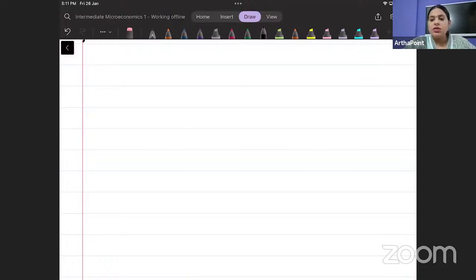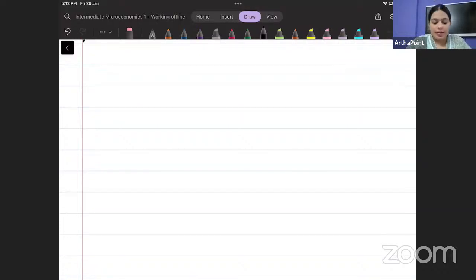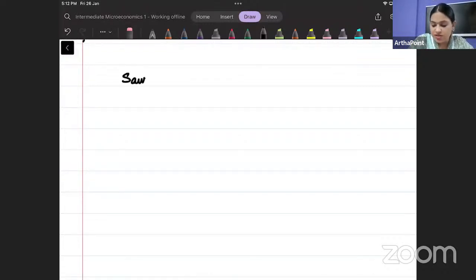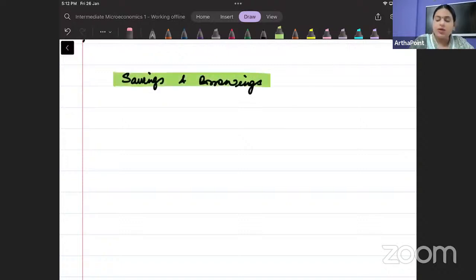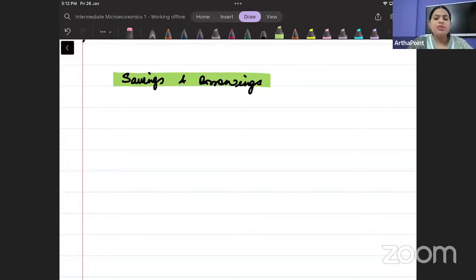Good evening everyone. In this class we're going to continue with Chapter 5. I'm going to start with the concept of savings and borrowings, but this is a very difficult topic. If you remember, we did this concept of savings and borrowings in our previous class as well, in Chapter 3.